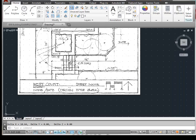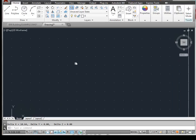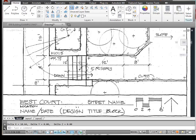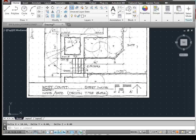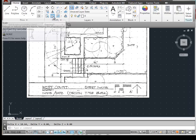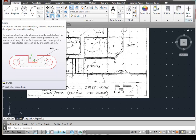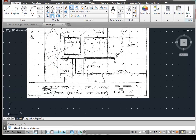What we want to do is set this so that it is exactly 32 feet. To do that, we can type in the scale command. Or up under modify, this is the icon for scale. We can just simply click on that.